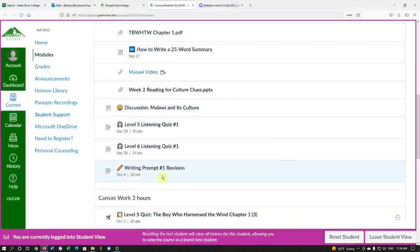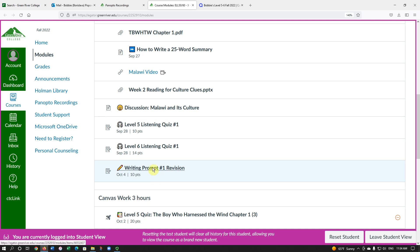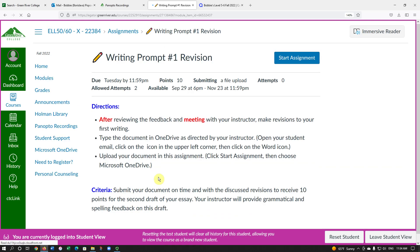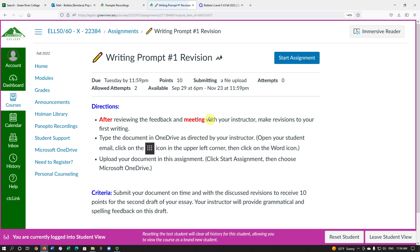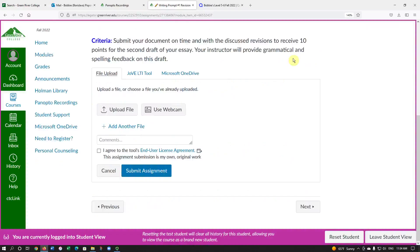First, you have to find the assignment you would like to submit. Let's use this one as an example. I'm going to open it, read the directions, and then click on Start Assignment.